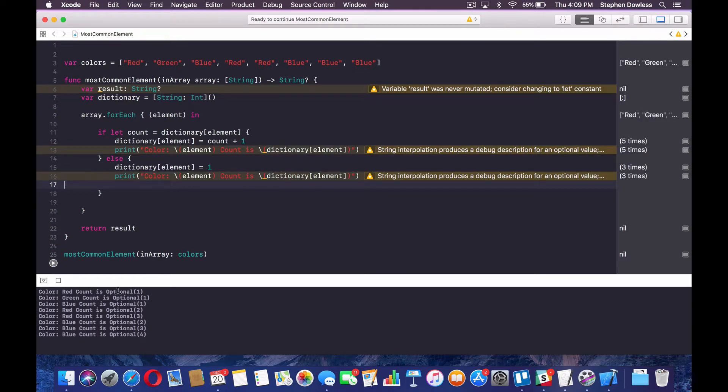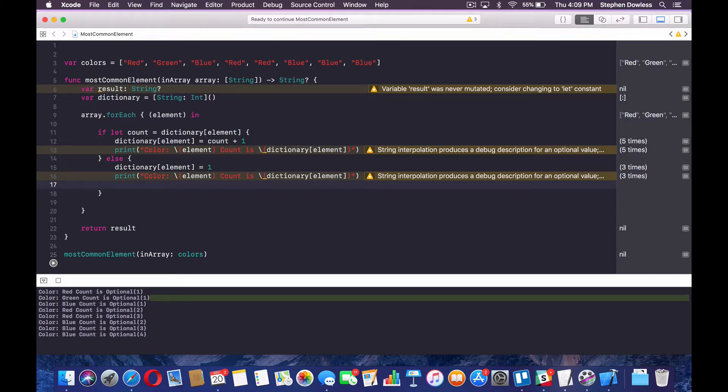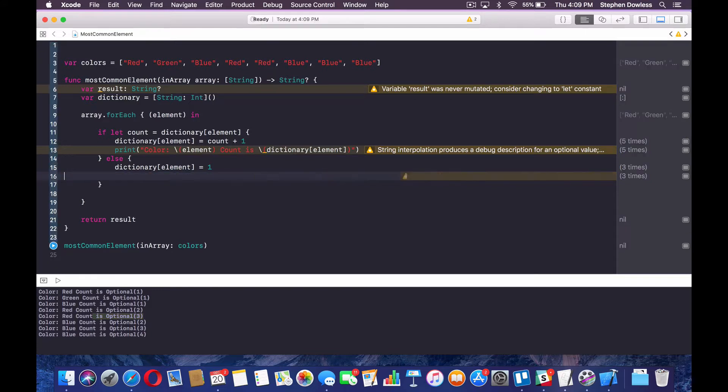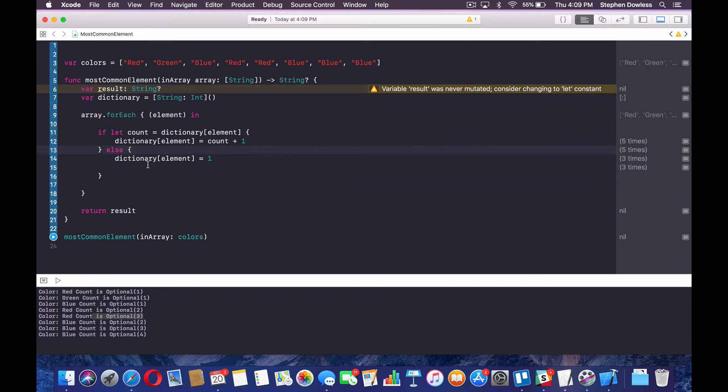So first time it gets to red, the count is one. And then the second time it gets to red, the count is two. And then you notice it gets to red up here again, and the count becomes three. And then blue goes to two, three, and four. So that's what's happening there, guys. I hope that's clear as to what's going on.